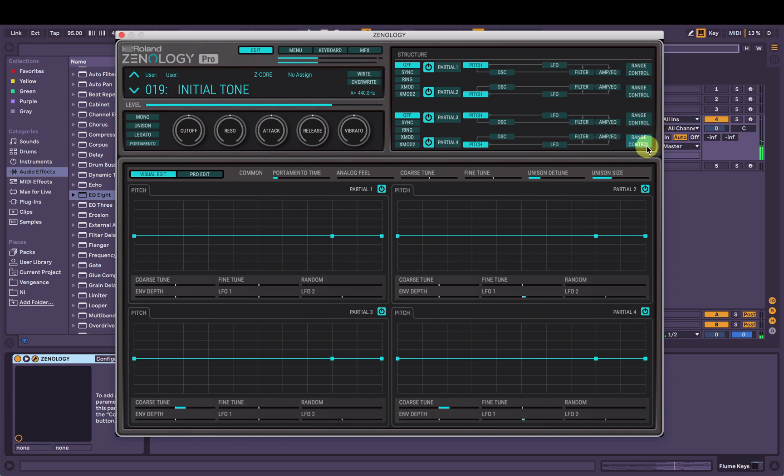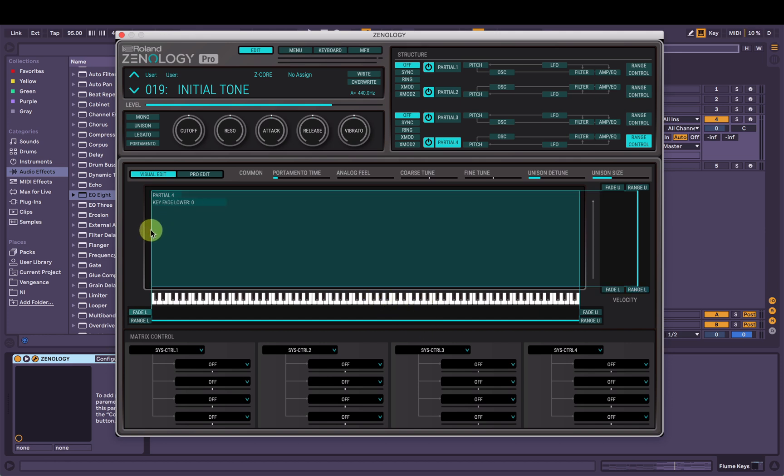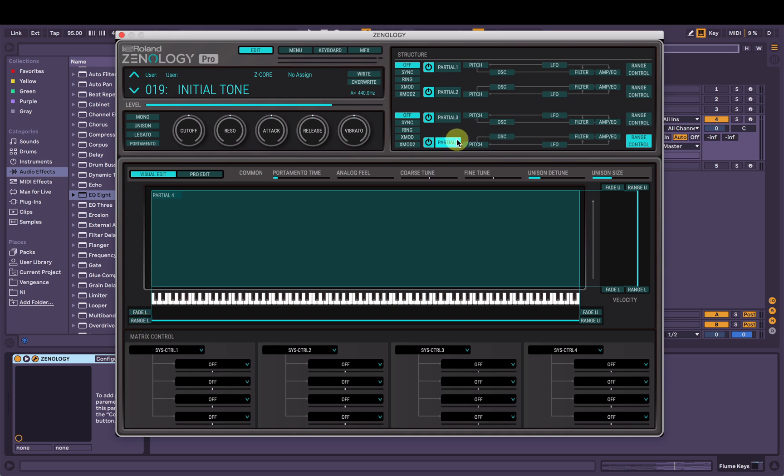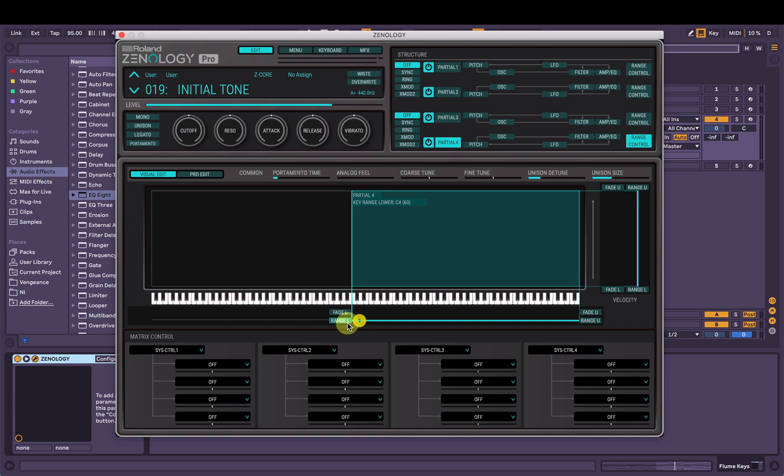Cool. Now we're going to go into this range control section over here. You can see we've got the piano roll here. And we can control at what velocity and what pitch certain sounds are played on that keyboard. So I'm going to have the range on partial four starting at, we remember it was C4. So we can see here, it says C4. The lowest key it will play at is C4. So now when we listen.